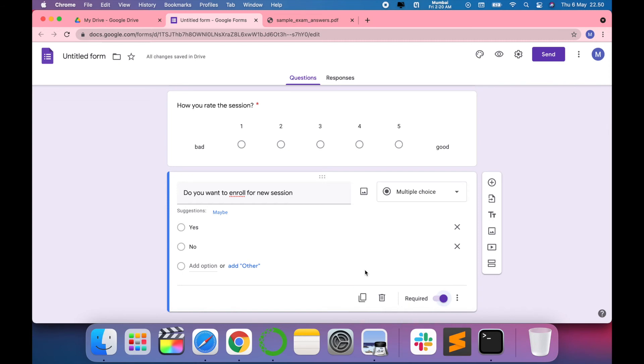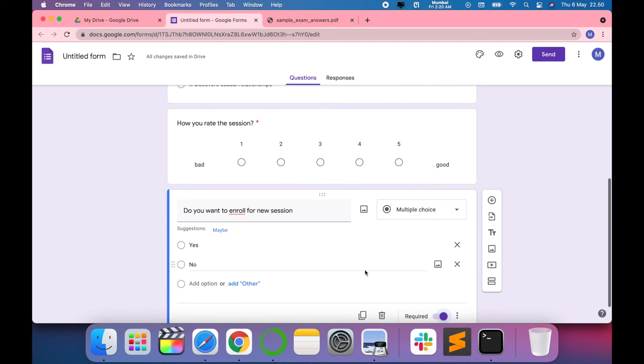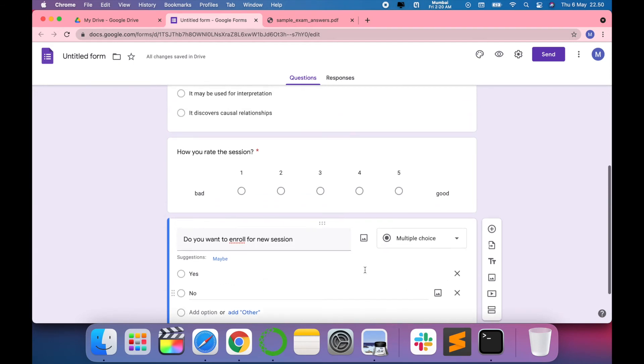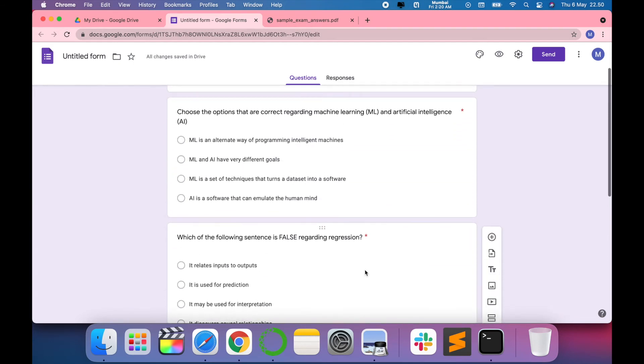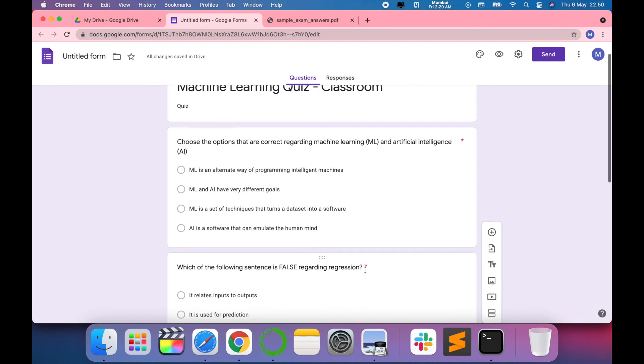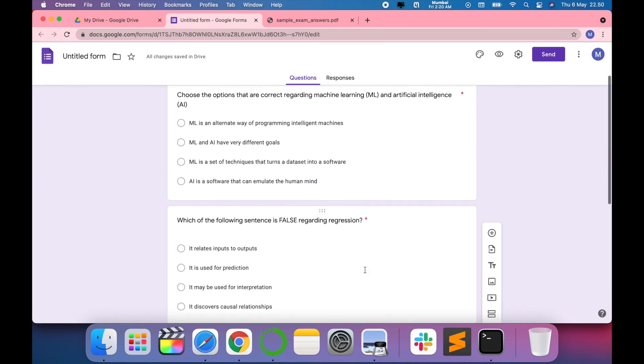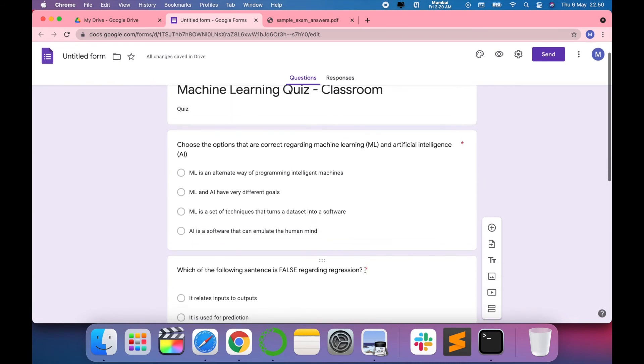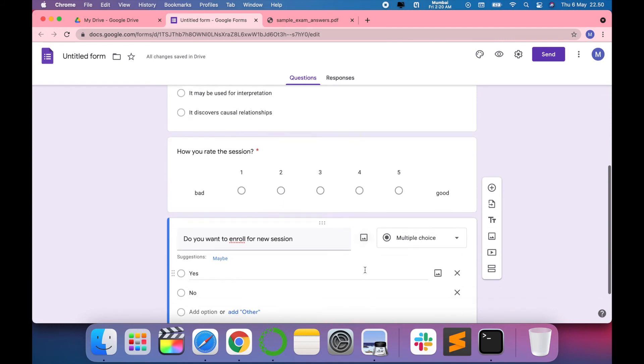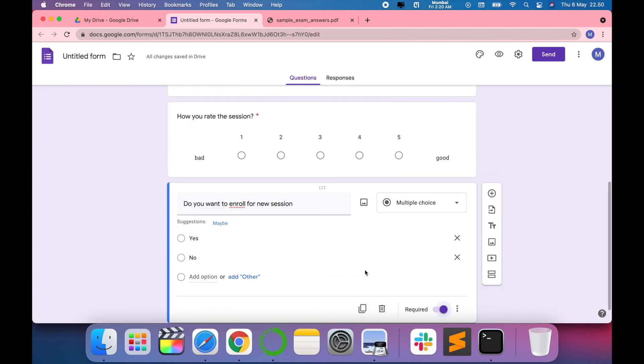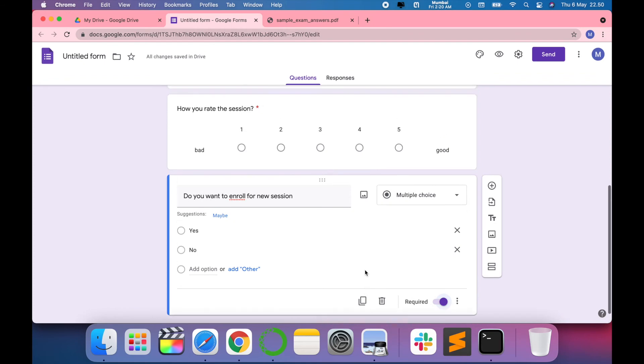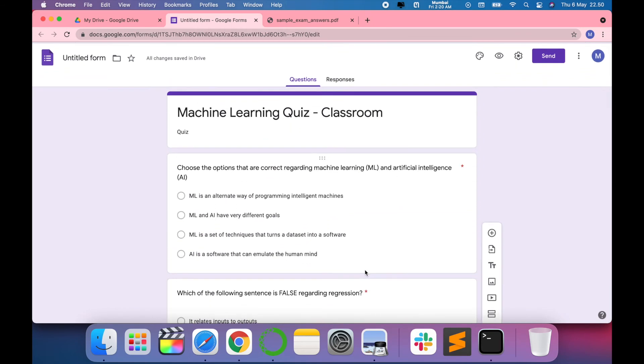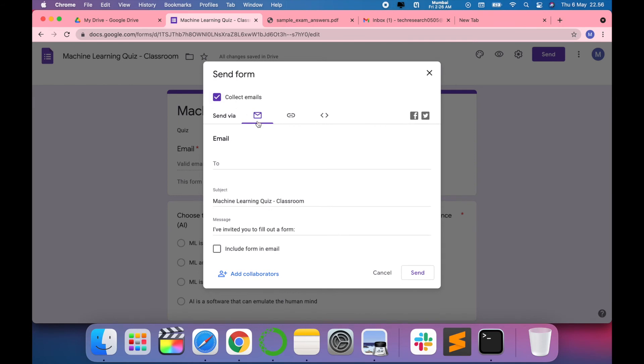You can see there are different methods and options that can be created using Google Forms. You can use it for quizzes, ratings, or yes/no questions. It all depends on how you want to design your Google Form.